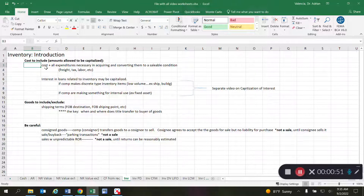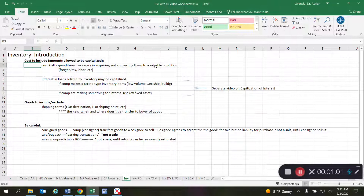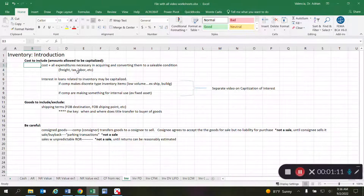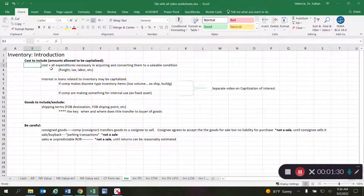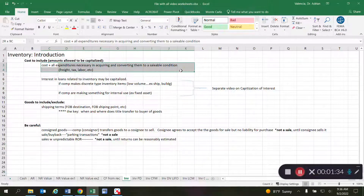With respect to inventory, the initial cost can obviously be capitalized. What may not be so obvious is that all expenditures necessary in acquiring and converting that item into a sellable condition are also allowed to be capitalized. This may include items like taxes, freight, and even labor — if somebody needs to do work on an item to get it into a sellable condition, those amounts can be capitalized as part of the cost.